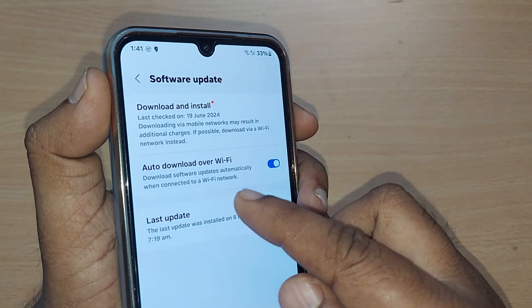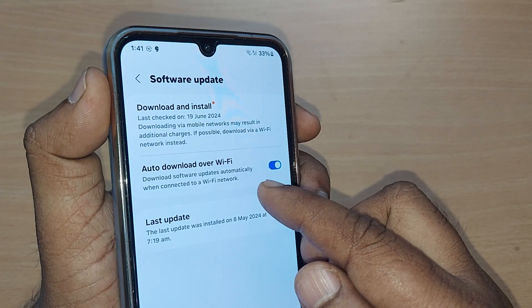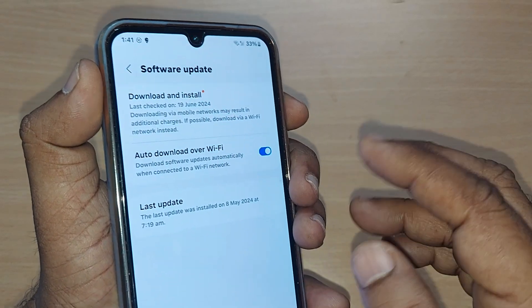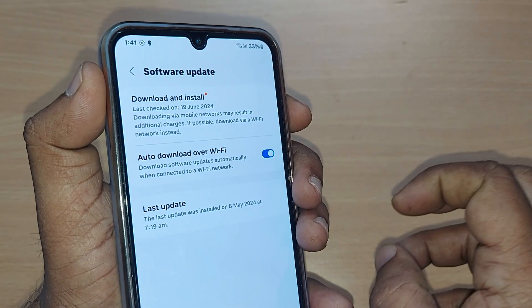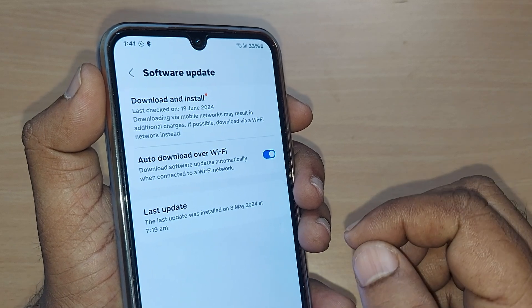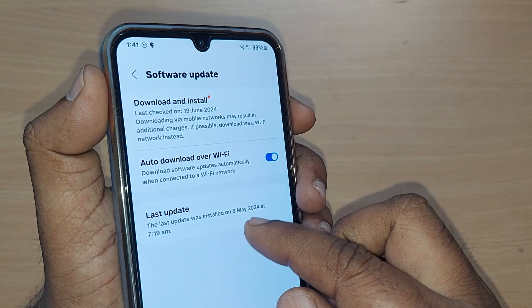You can also auto-download over Wi-Fi. Whenever your Wi-Fi is turned on, your mobile would take all those downloads and install it on your phone from time to time.